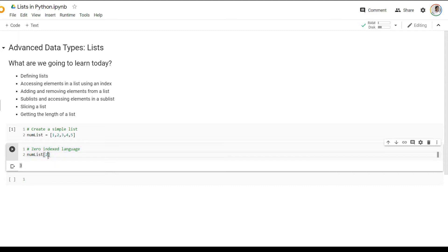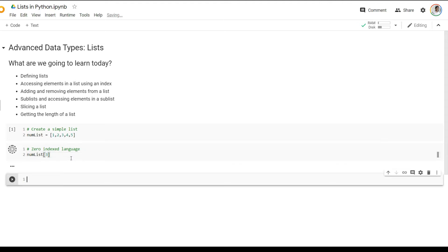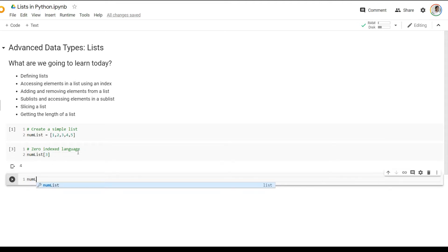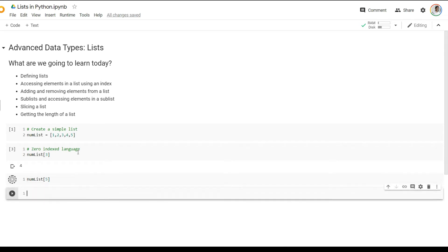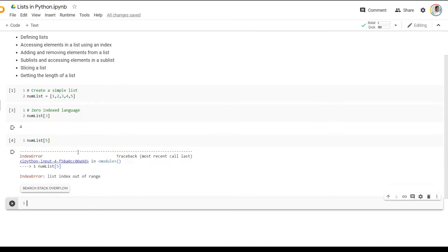Similarly, I can retrieve number four by keying in index three. And if I try to key in an index which does not exist in the list, for example five, it will give me an error saying the list indexed out of frame. So you'll know that you have keyed in an index which is not applicable to that particular list.